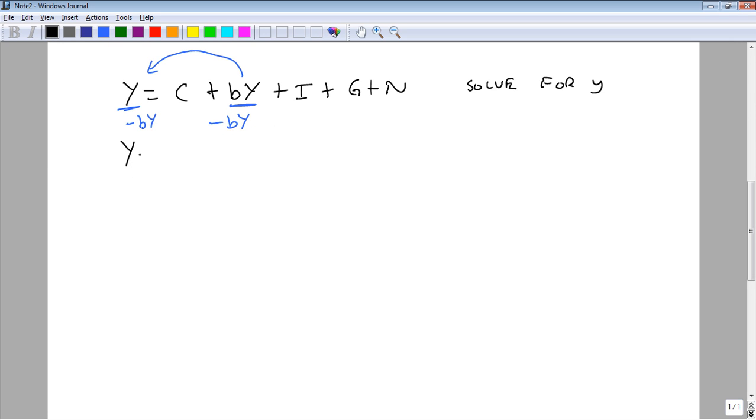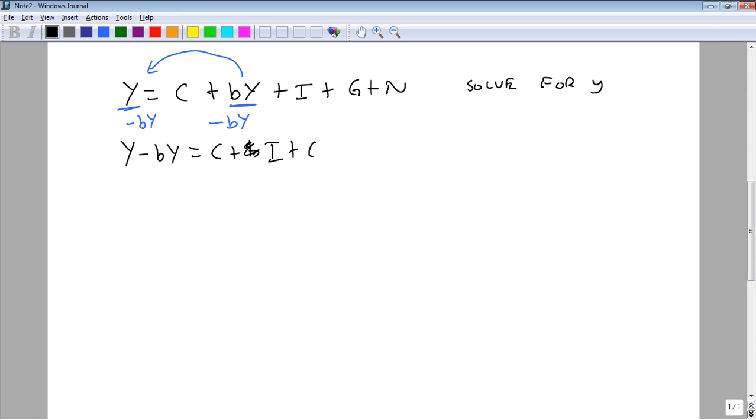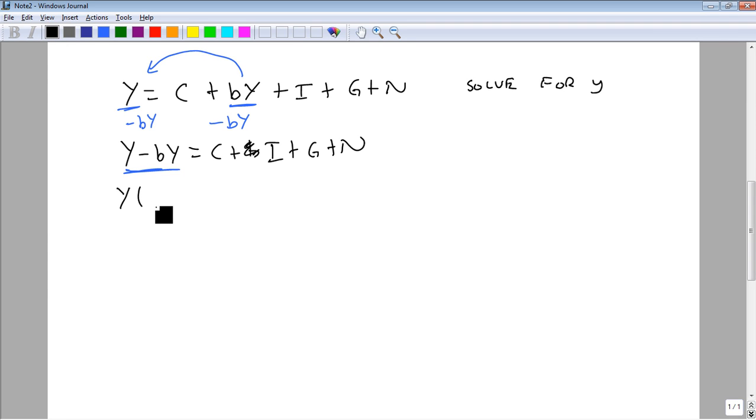This gives us y minus by equals c plus i plus g plus n. Now on this side, notice that we've got a y in two different pieces. What we need to do is we need to factor that out,